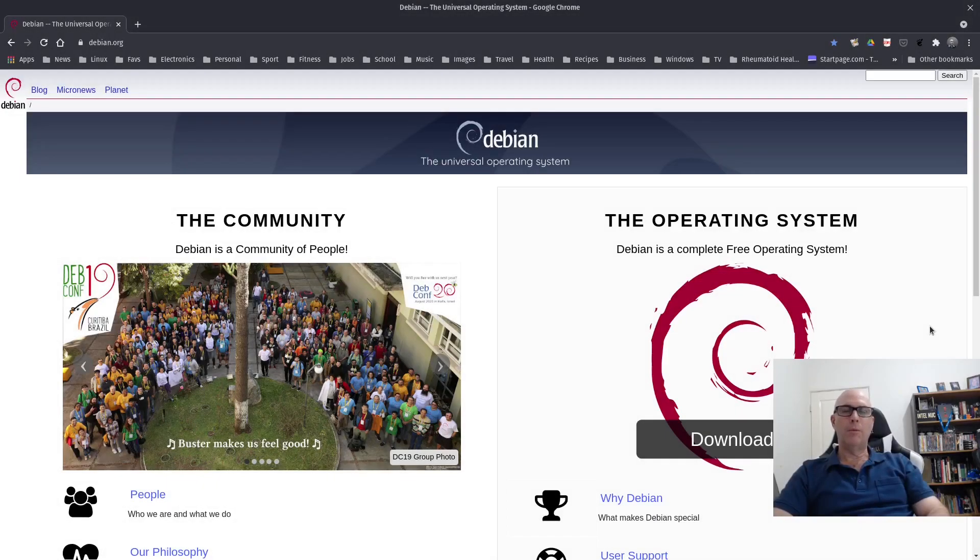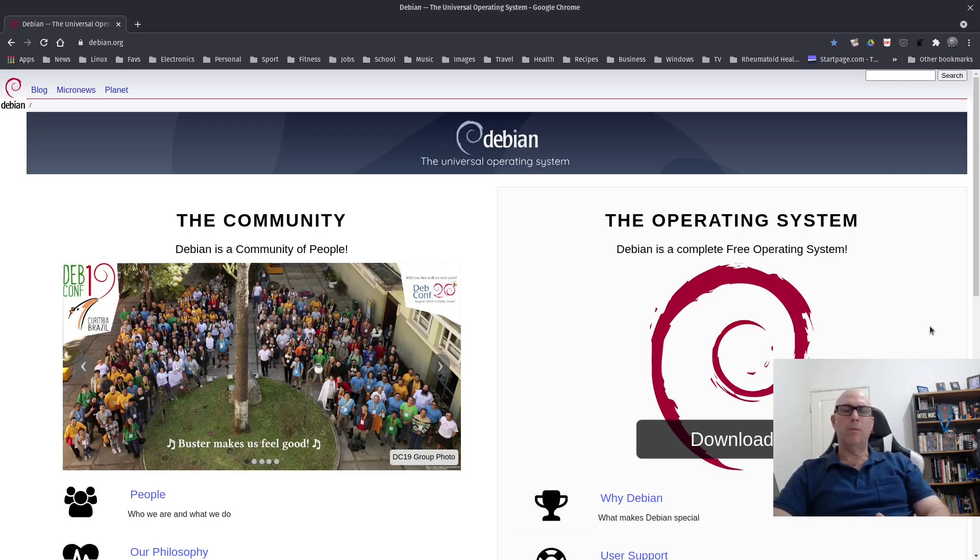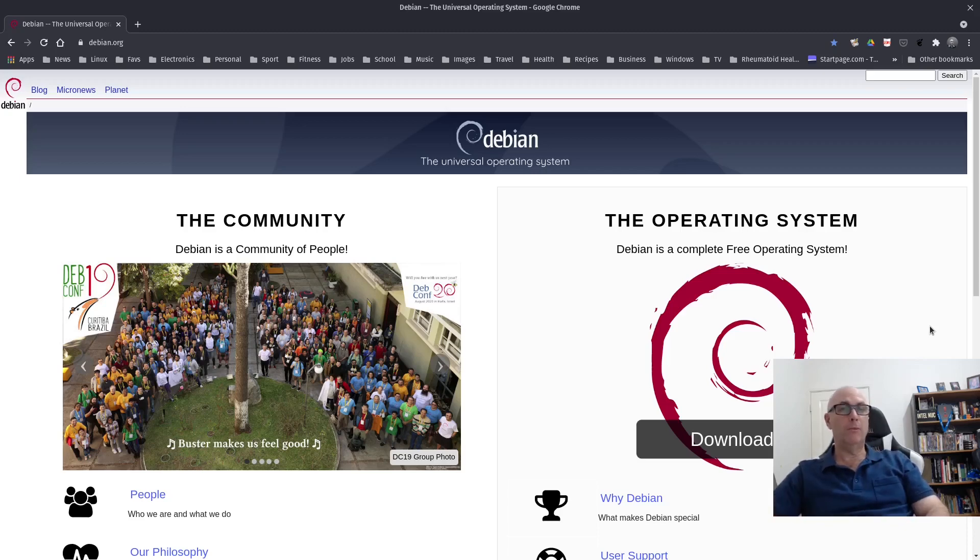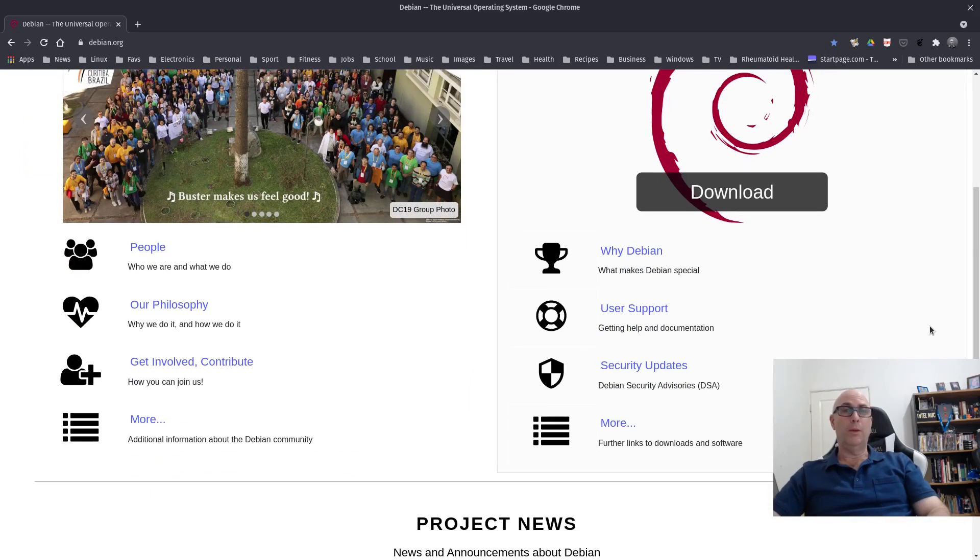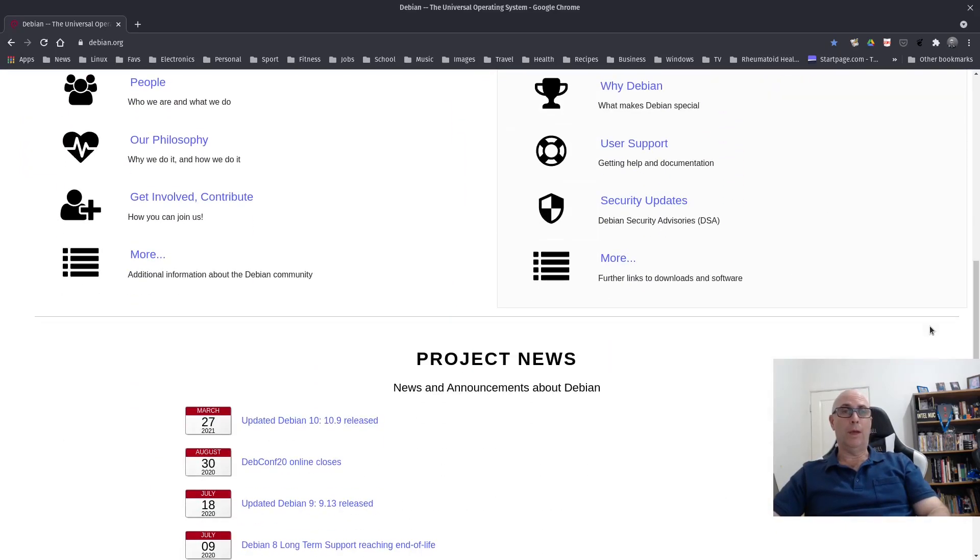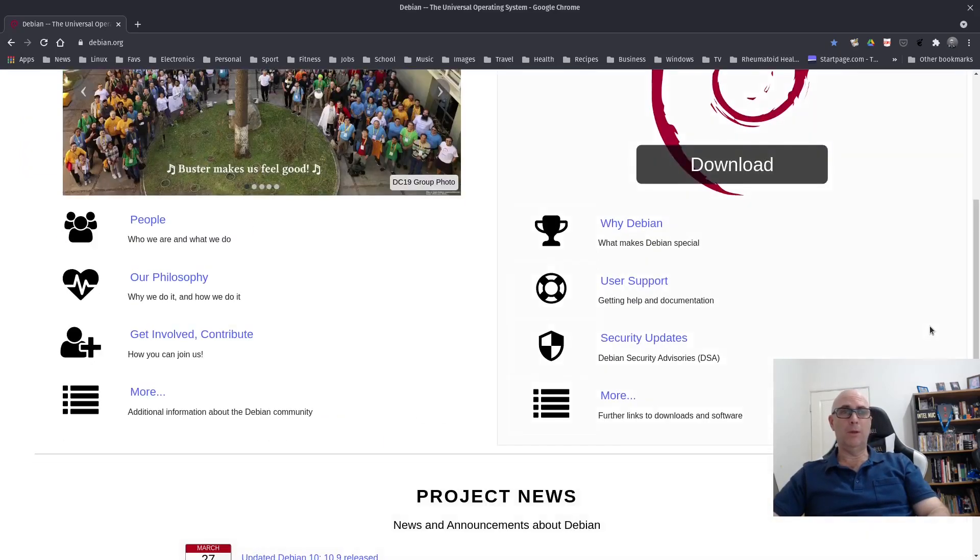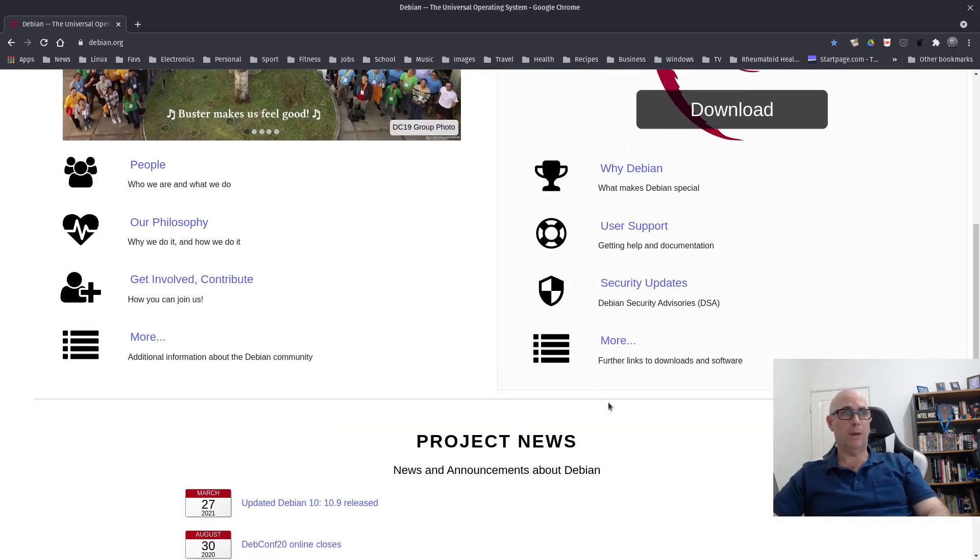Here we are on the homepage of Debian. I was looking around the Debian website the other day and I stumbled across something very interesting that I really didn't know that existed. I've been doing a little bit of homework on that. Let me show you what I'm talking about.